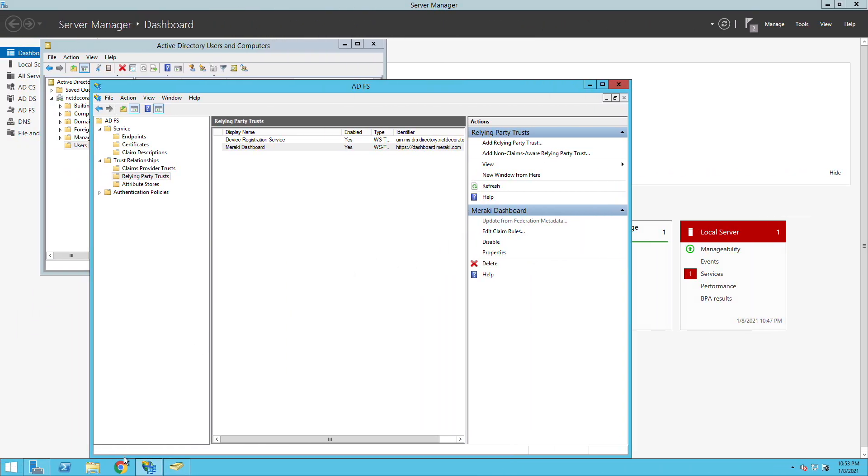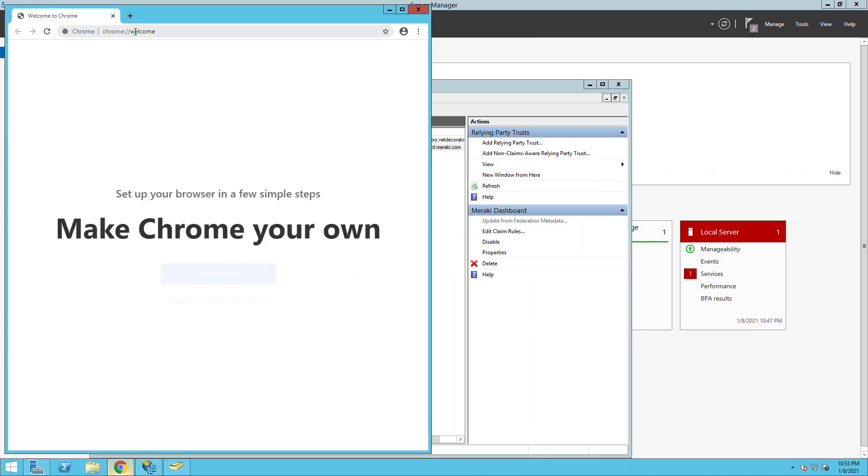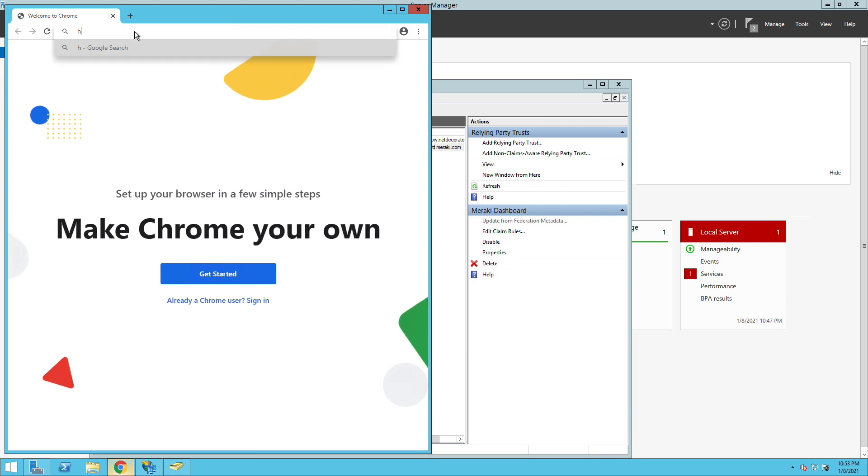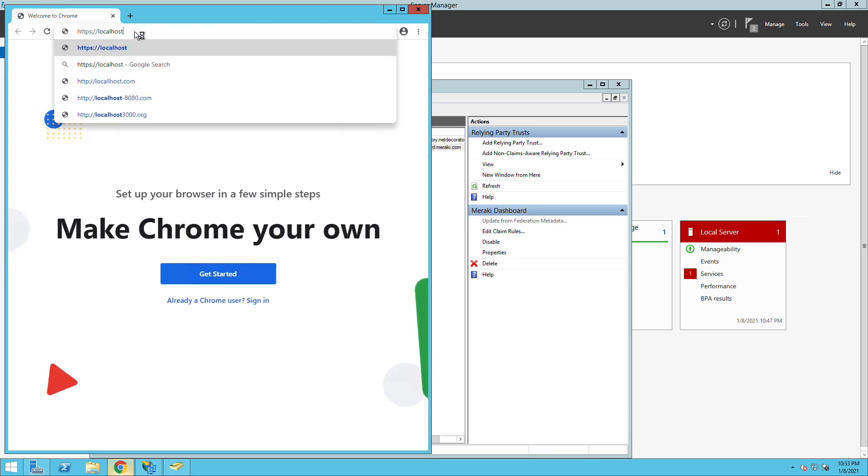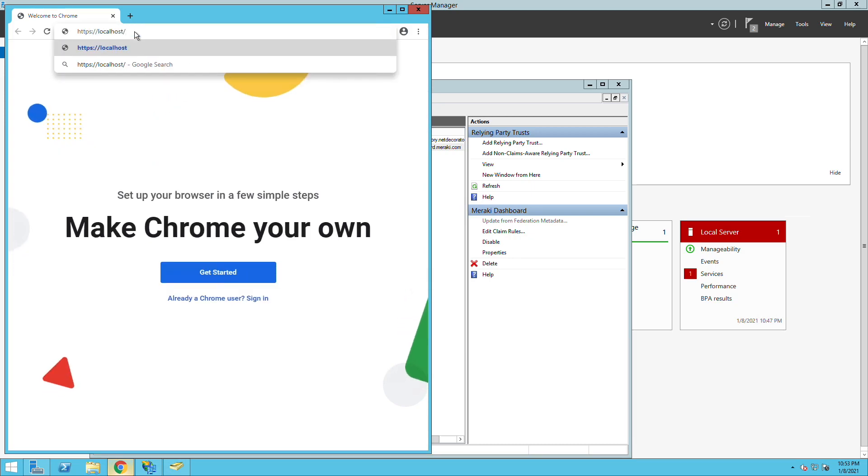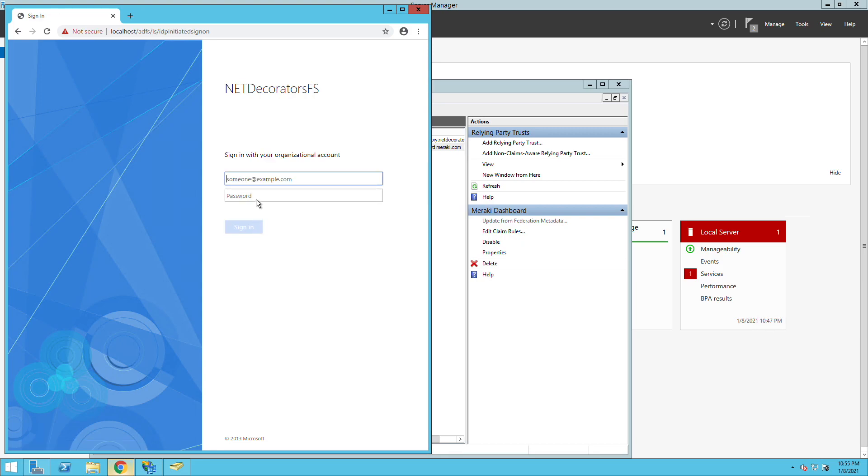If I go now to my federation service URL that my users will have access to, in the drop down list we should see the Meraki dashboard option that we configured. Once we select it it will ask us for username and password. This is what we need to use to authenticate against the AD itself.